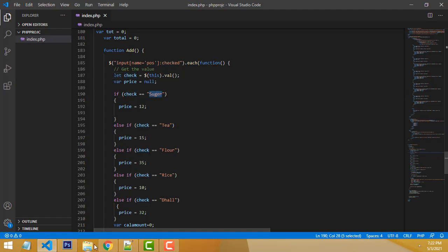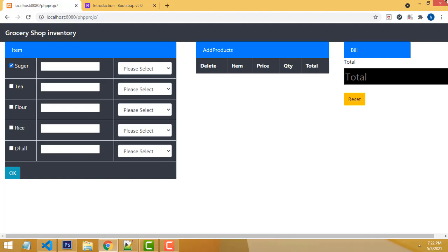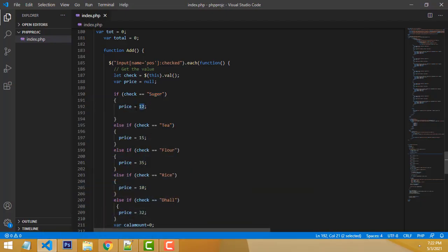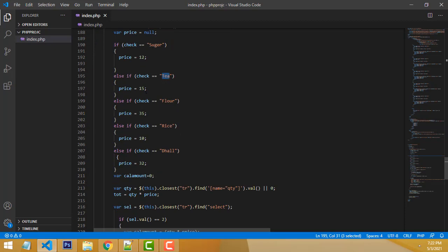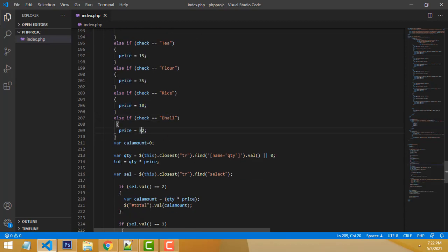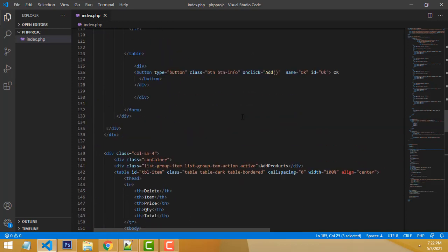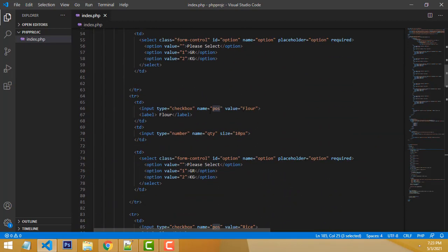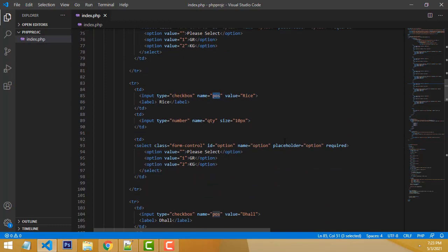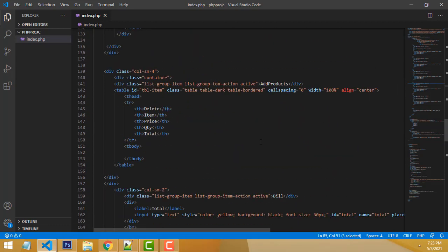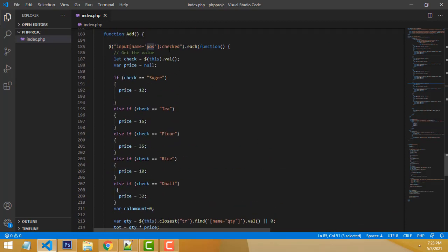If sugar is checked, the price will be set. I put the default prices in the file — for tea this is the price, for flour this is the price, for rice and dal these are the prices. The jQuery selector uses input name pos, checked — this is the unique name we put for all checkboxes.